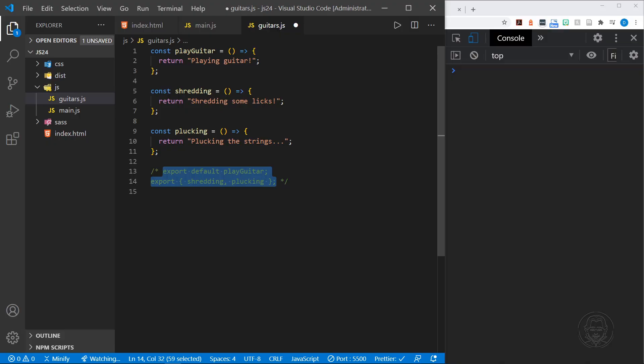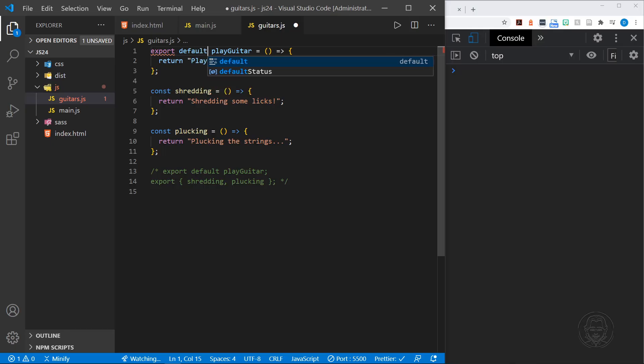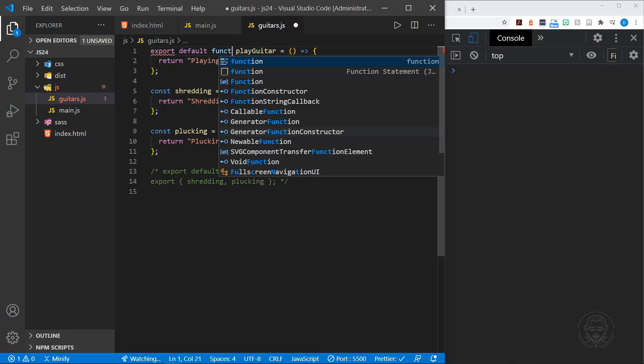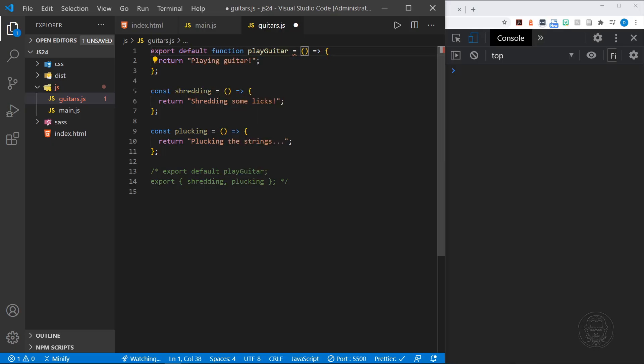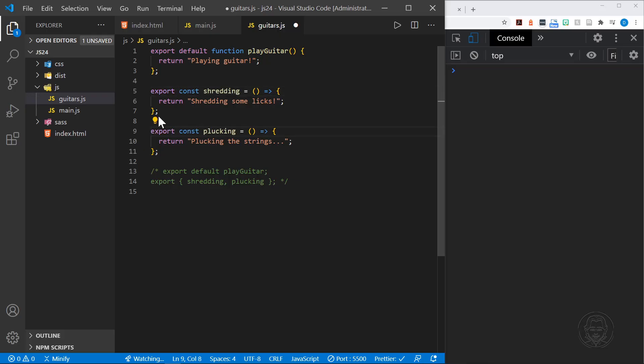We can also export in line when we create the functions. I'll comment these exports out. That would be done by adding it directly in line where we export the function. Here I'm going to use export default function and put that back, because that's how JavaScript likes to do it when you have the default export. However, here I can just say export const for shredding and plucking. Now we have exported all of those in line, and we get the same result.